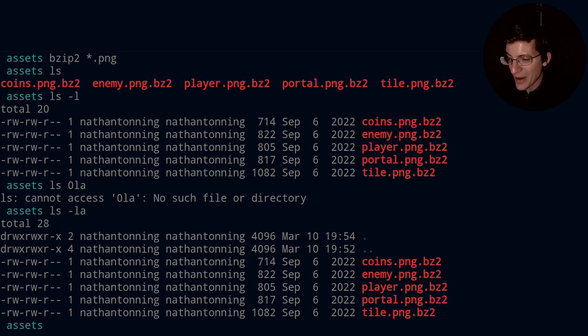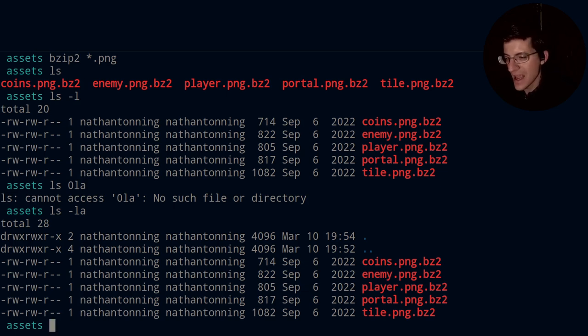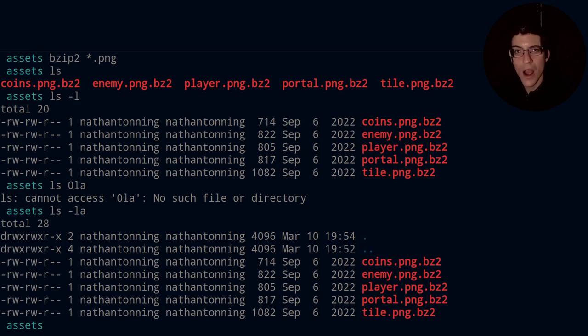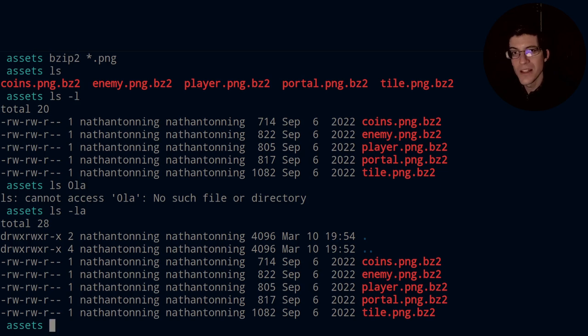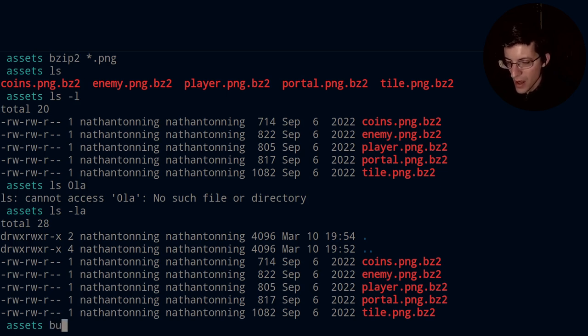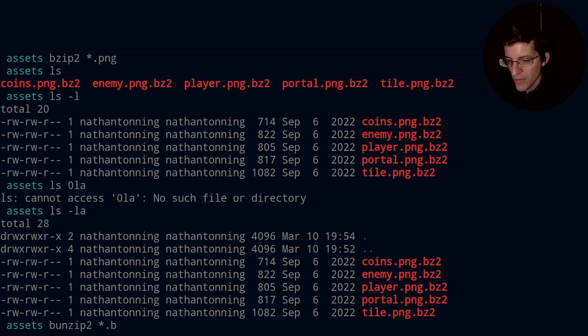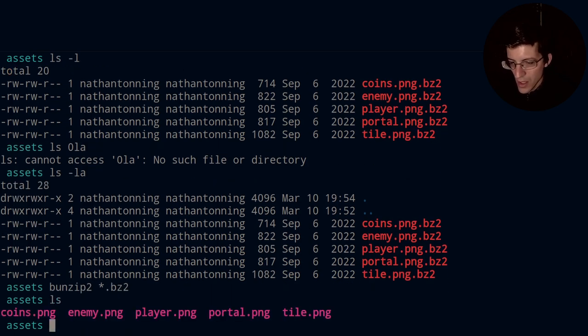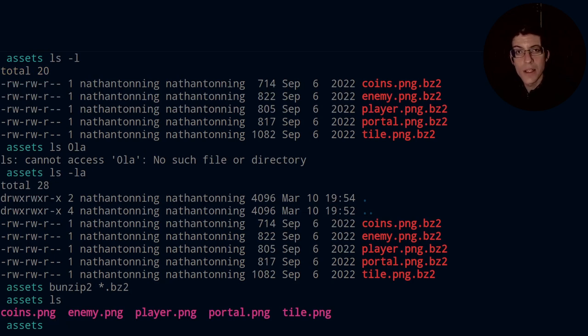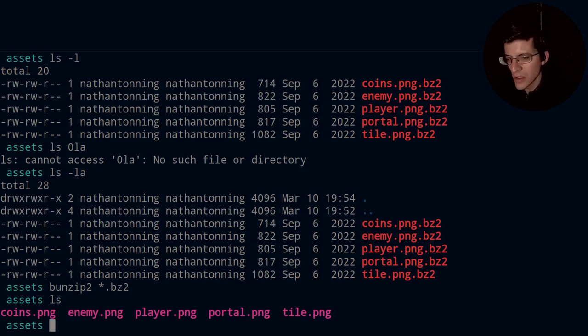So now these files have been compressed. And if I want to uncompress them, I use bunzip and then hand it the .bz2 file. So bunzip2, and I want to operate on all files with the file extension of bz2. And now they have been decompressed, or uncompressed, I believe is the correct word.